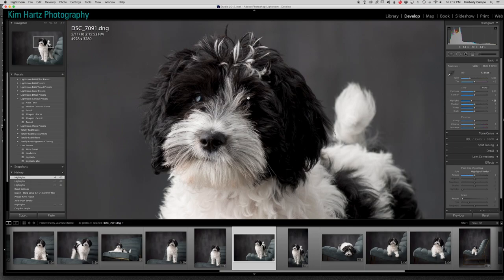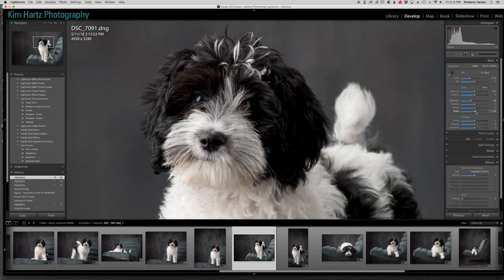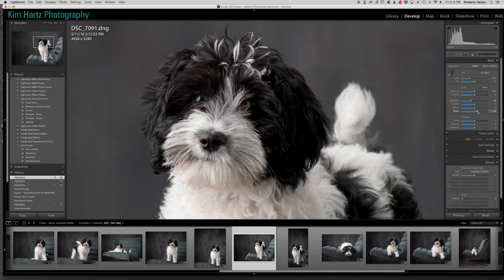And I do see just a hint of a catch light, which is great because now I know where to put it back in. So also this part, I do see detail but maybe not as much as I'd like. So you can always pull your blacks back the other way, just a little. See how it's coming back a little bit.